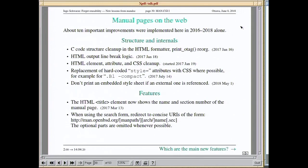Moving to the web: there have been about ten important improvements during the last three years — not counting all bug fixes and small stuff. A number of them are structural, for example cleaning up the C code structure to make subsequent work easier and the code smaller, but also improvements to the quality of HTML output and the CSS connected to it.